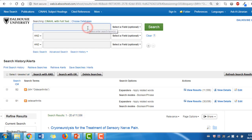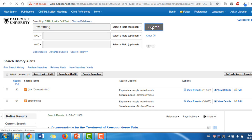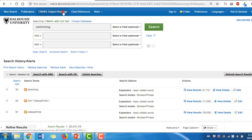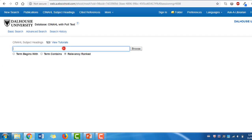Now let's add a second concept. Type Swimming into the search bar. Again, we are given a list of search results. But let's check out CINAHL Headings and search Swimming there to see if there are different headings we can choose from.